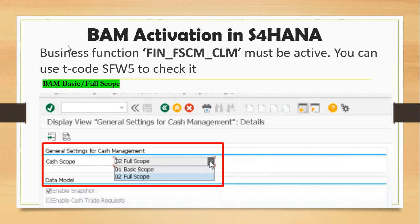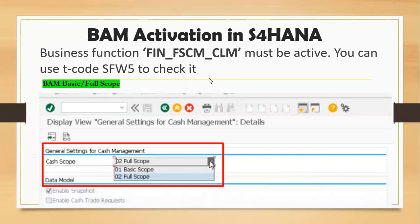First, we must enable the business function FIN_FSCM_CLM. The transaction code to activate this is SFW5. We go there, find it, activate it, and then move on to the basic scope and full scope configuration.